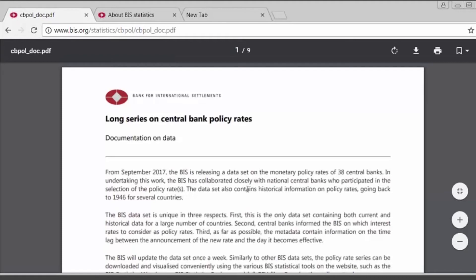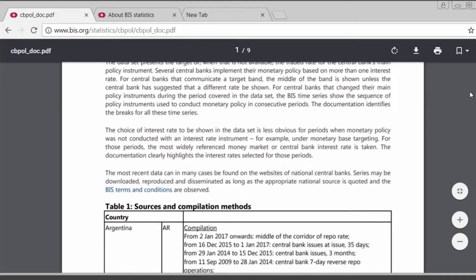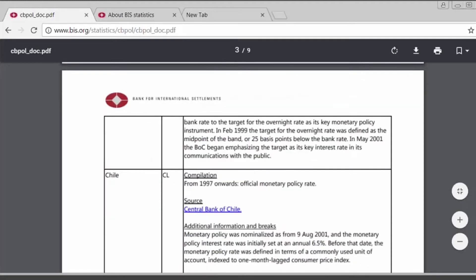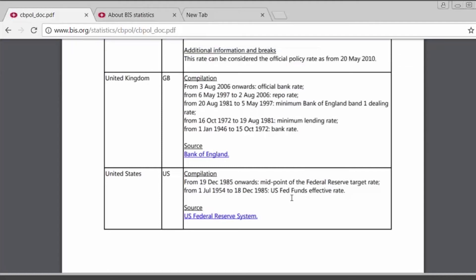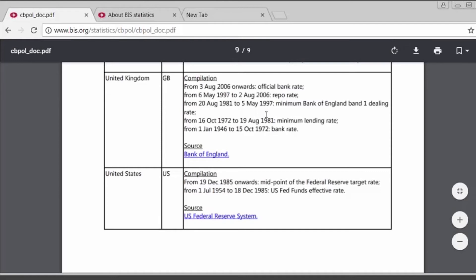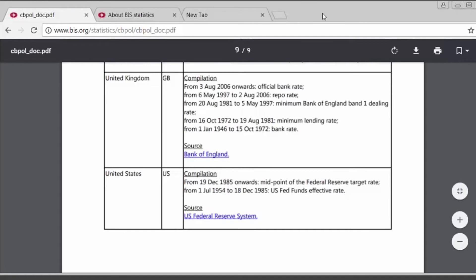This document provides more details on the actual interest rate that best captures the central bank monetary policy intentions. For many central banks, the actual interest rates used for monetary policy purposes have changed over time. For example, for the United States, it shows that from 1985 the policy rate is defined as the midpoint of the Federal Reserve target rate, and prior to that, the U.S. Fed funds effective rate. The BIS collaborated closely with national central banks in the selection of these policy rates.